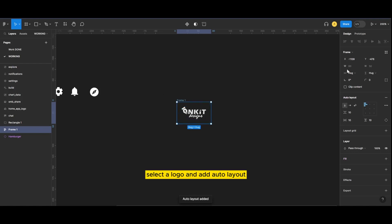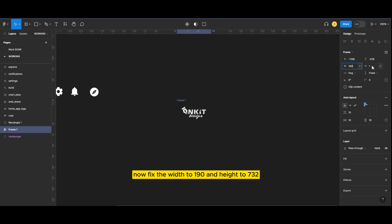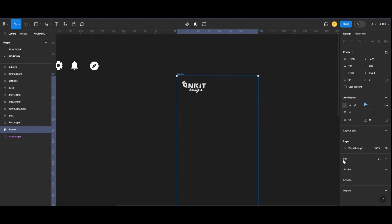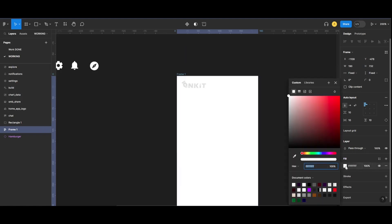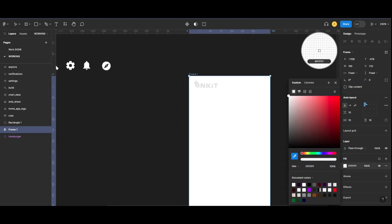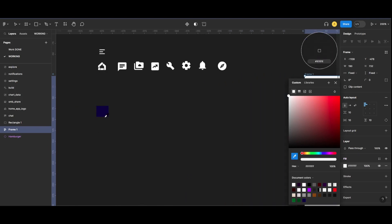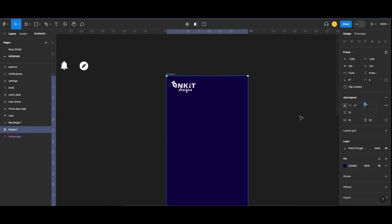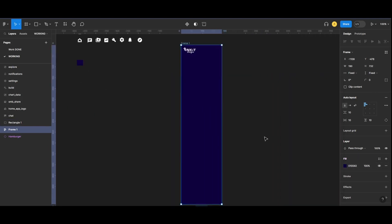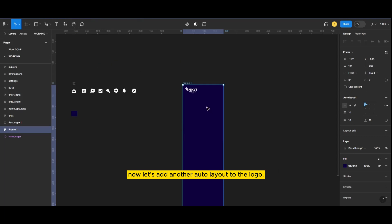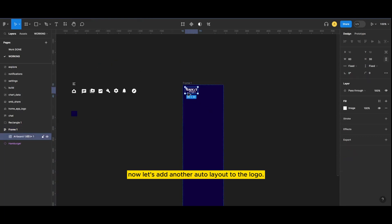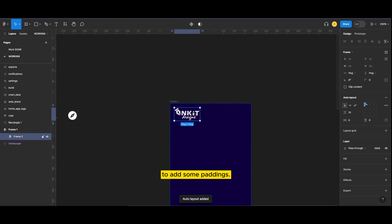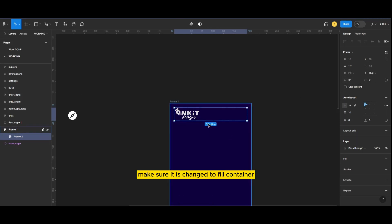Select a logo and add auto layout. Now fix the width to 190 and height to 732. Now let's add another auto layout to the logo to add some paddings.